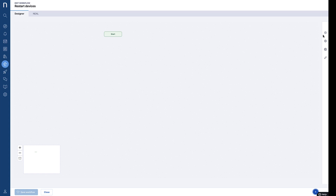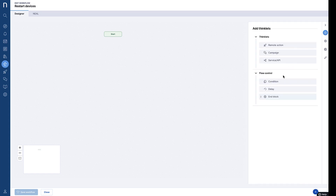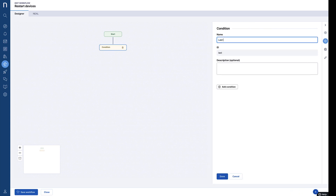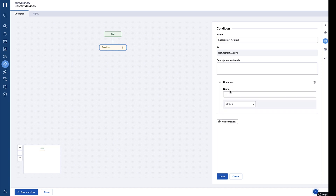Today we're going to build a workflow for device restarts. Thinklets are the building blocks of a workflow. Using the side panel, we can easily customize Thinklets with whatever logic or action we need.